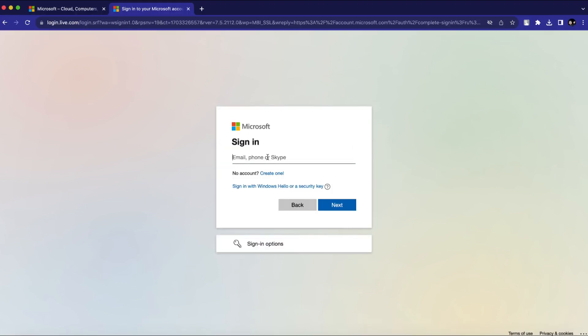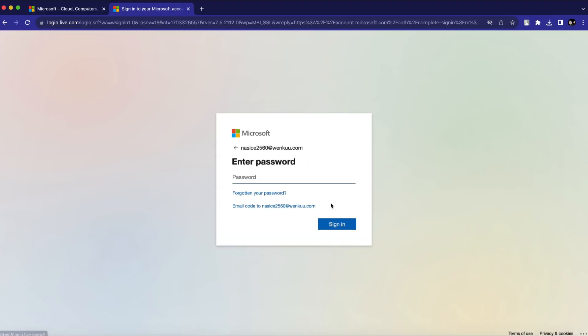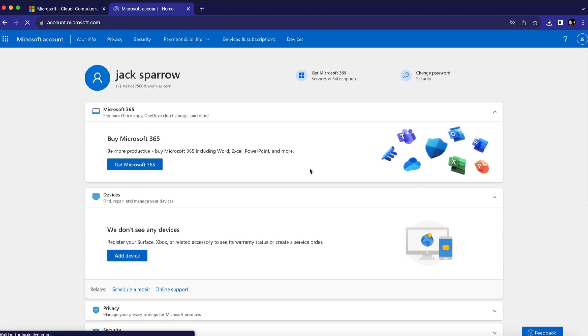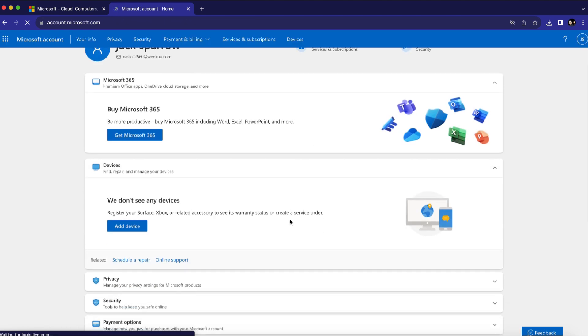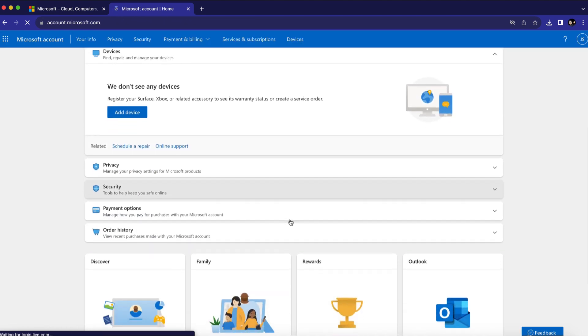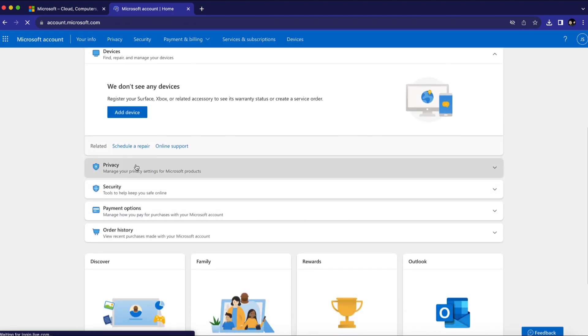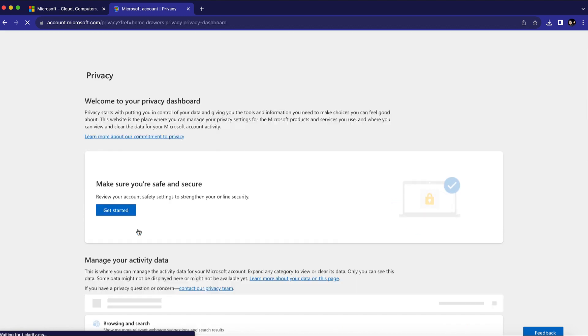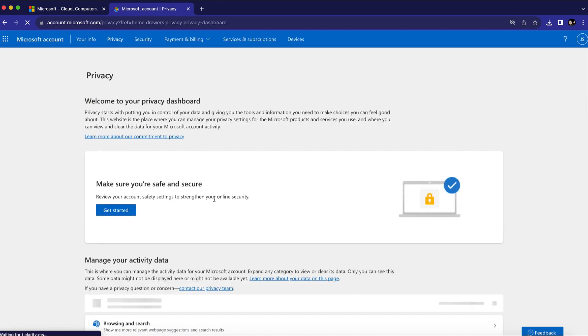The first time, just sign in with your email and password like usual. Once you are on the home page, scroll down a little bit and click on Privacy. And click on the Privacy Dashboard — it will bring you to this page.